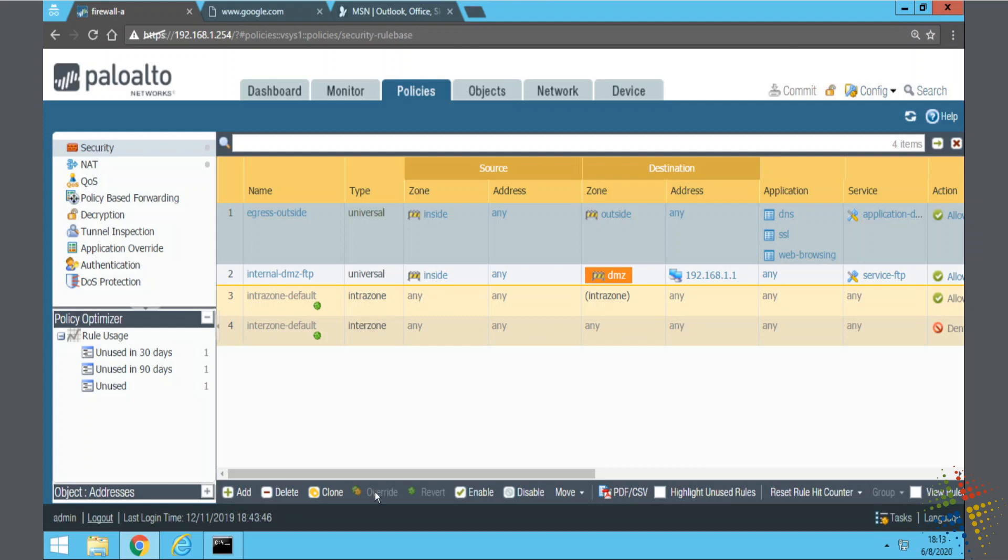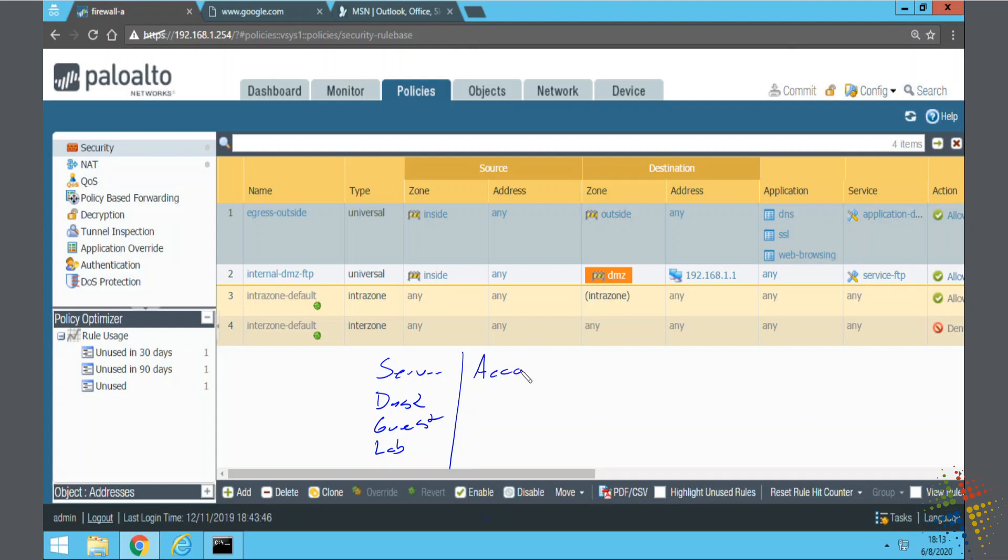For instance, if we have an environment that has a server zone, a desktop zone, a guest internet zone, a lab zone, maybe you start separating the zones out according to departments such as accounting, HR, IT, executives.